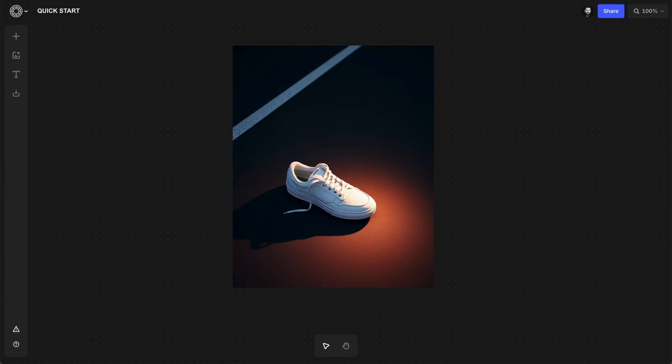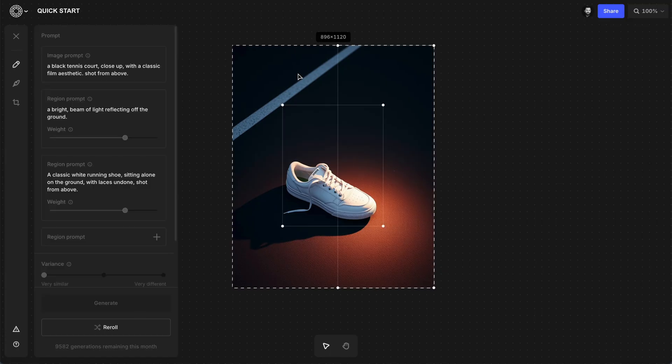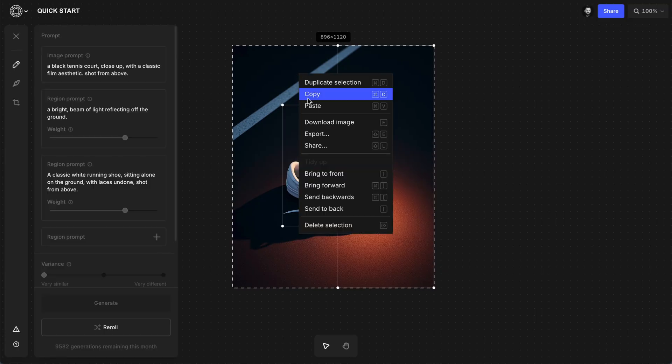If you need to get any of these images back out of the canvas board, just right click and choose download image.